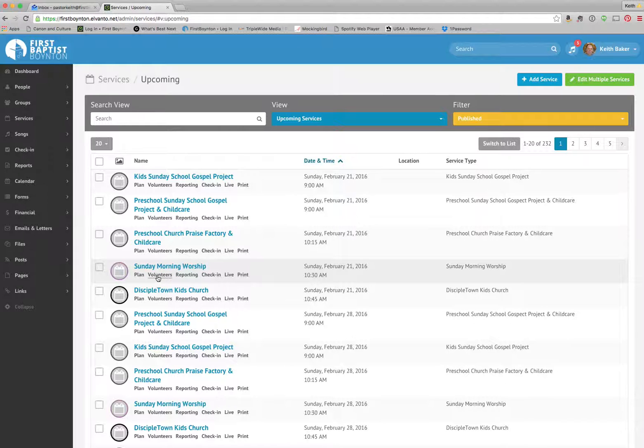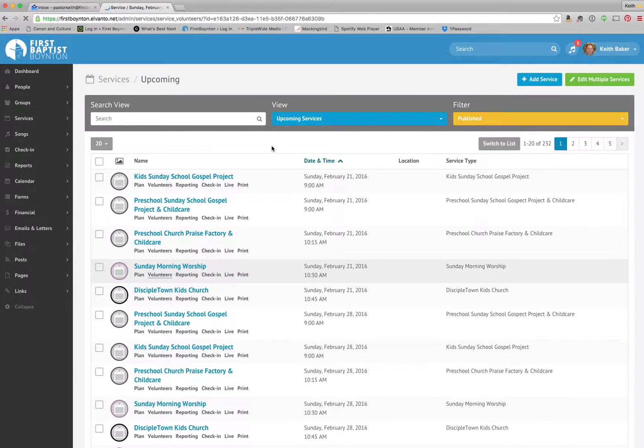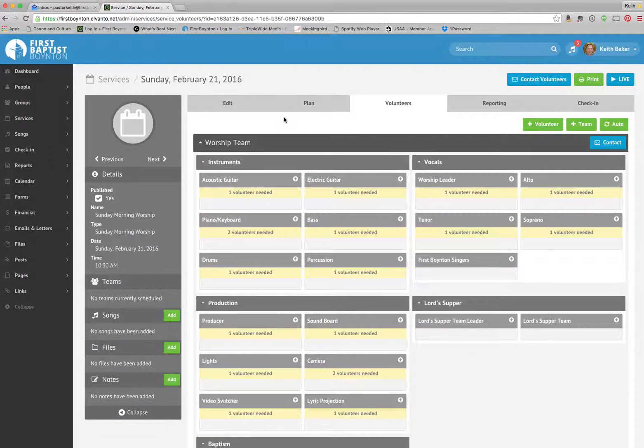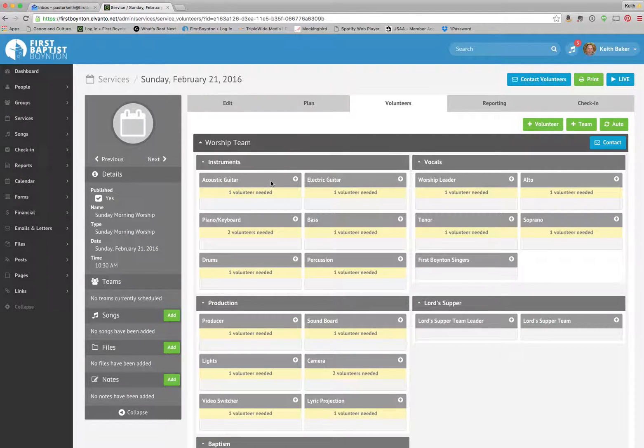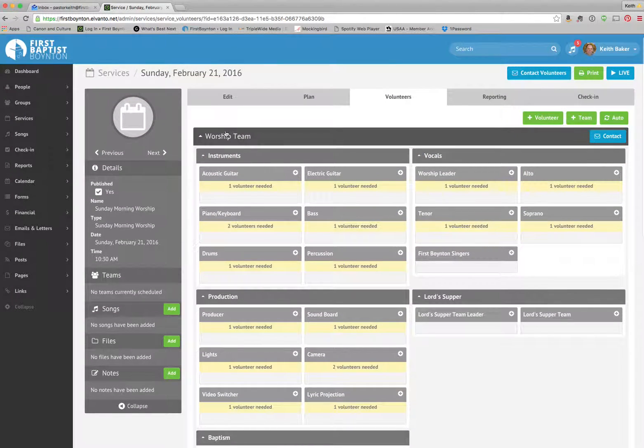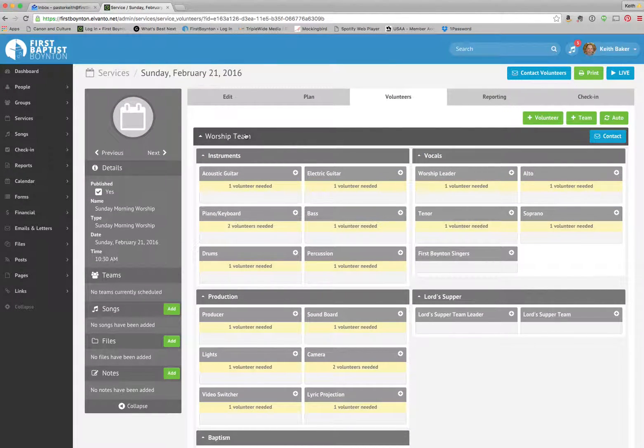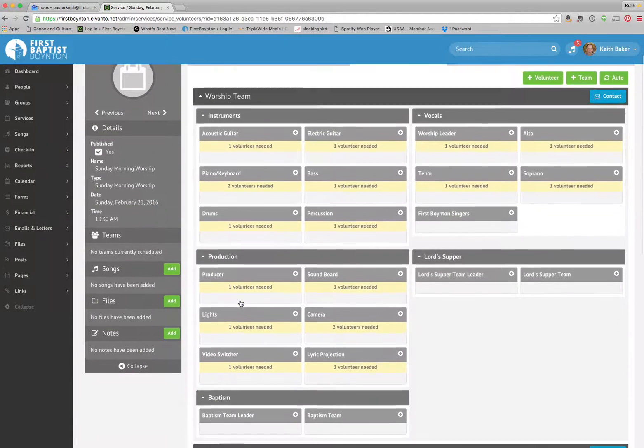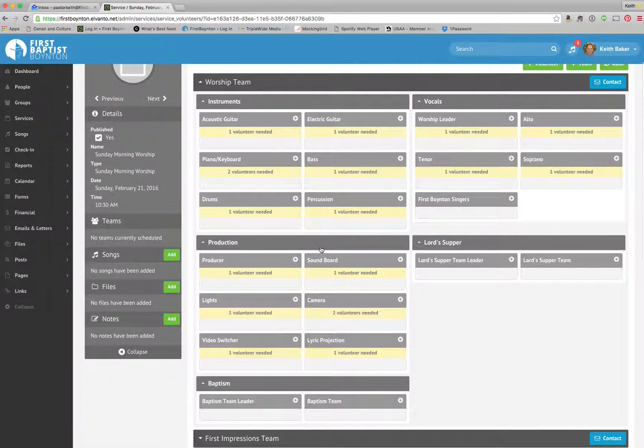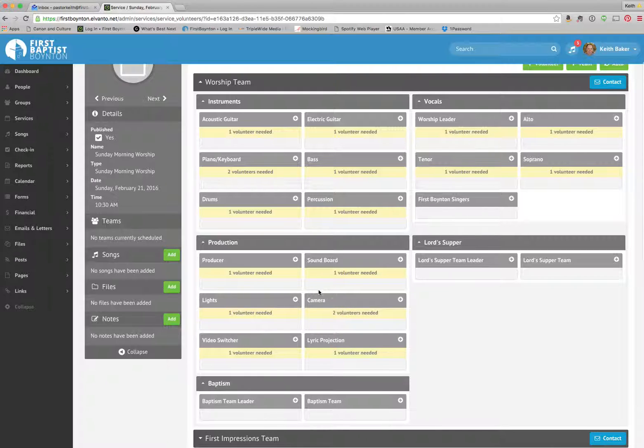We're going to click on volunteers. We have all of our different teams here in the dark gray area. This is our worship team. And down here, we've got our production team, and we've got our six or seven volunteers that we need.